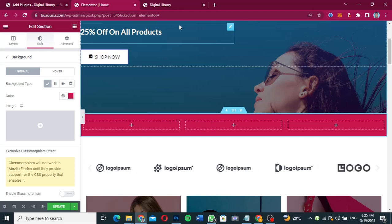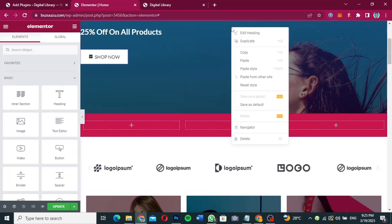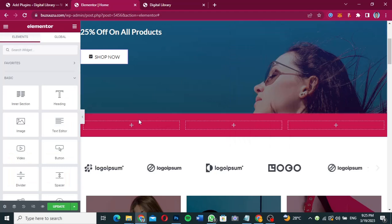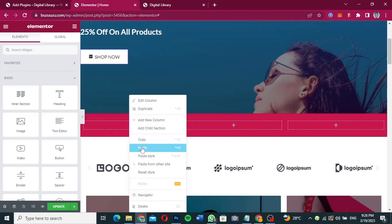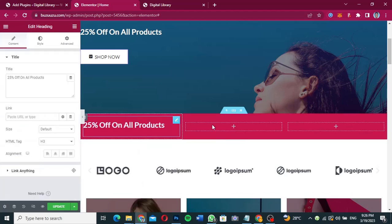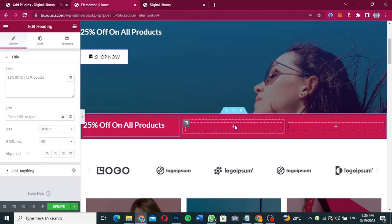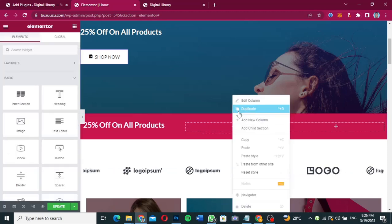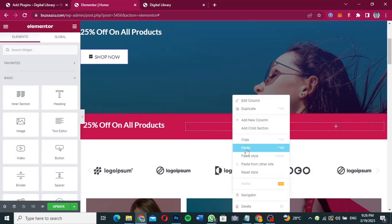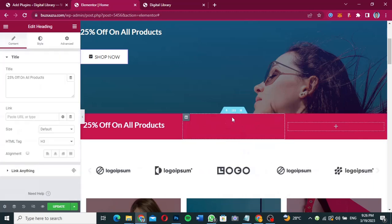I'm going to copy this text from here — copy — and then come over here and paste it. Right-click and paste. Over here also I'm going to right-click and paste the same thing, and then I'm going to edit the text from here.